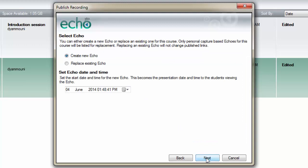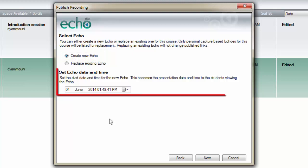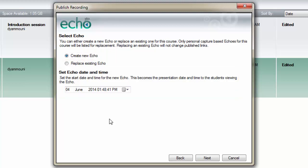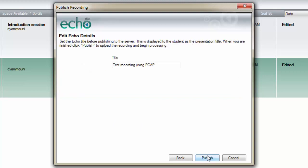On this screen, you can create a new or replace a current recording. In this case, we're creating a new recording. You can also change the presentation date if you wish. Now, click Next.